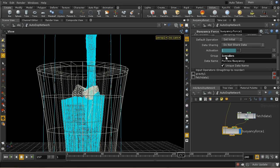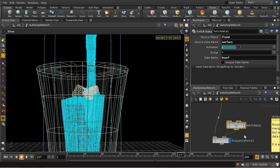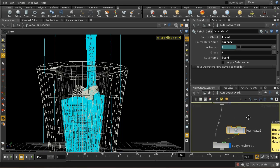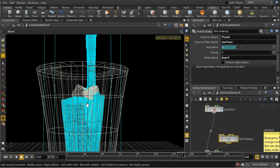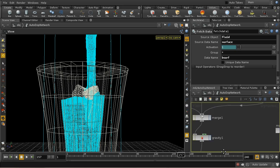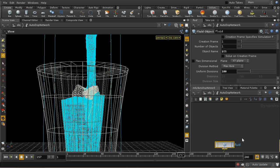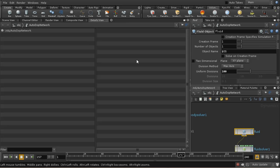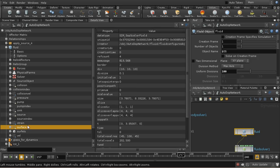So when we use that here in the buoyancy force, that ensures that our force is only going to apply to those rigid body objects. Now, what it expects to find attached is a fluid surface. So that's the data from our fluid which contains the surface information for the fluid. So let's have a look back at our fluid, and I'm going to have a look at a details view.